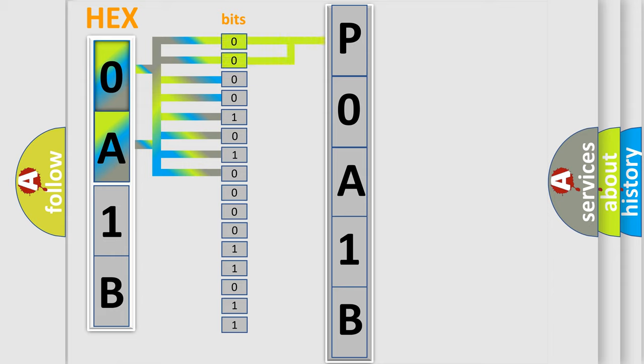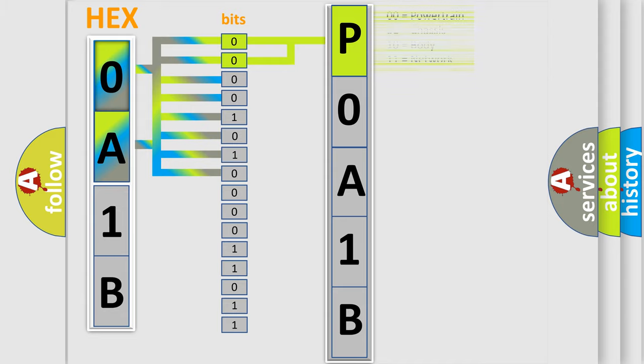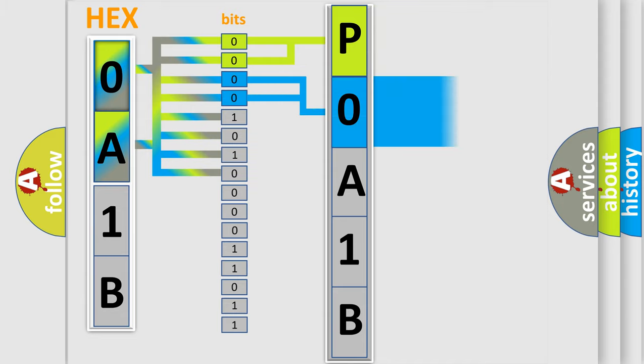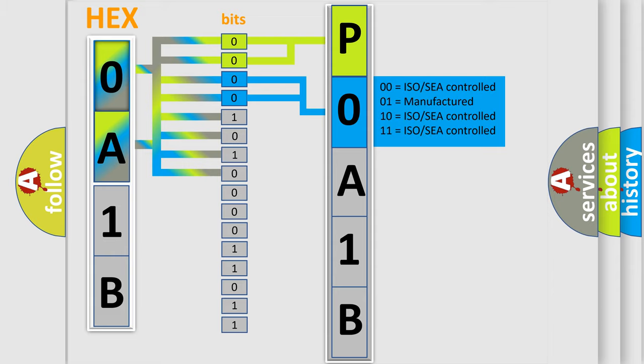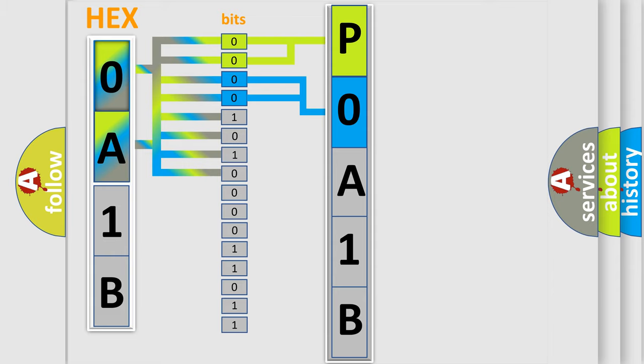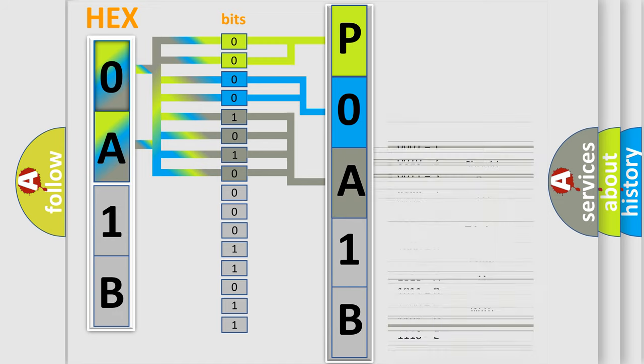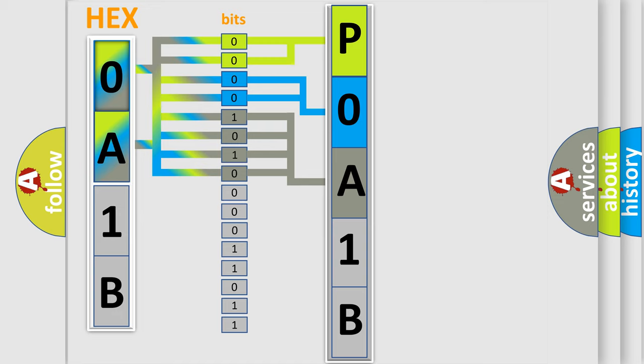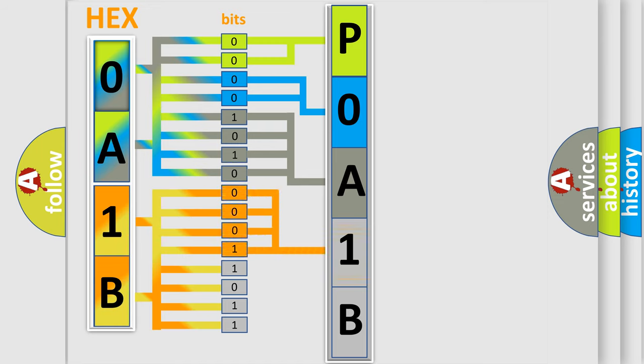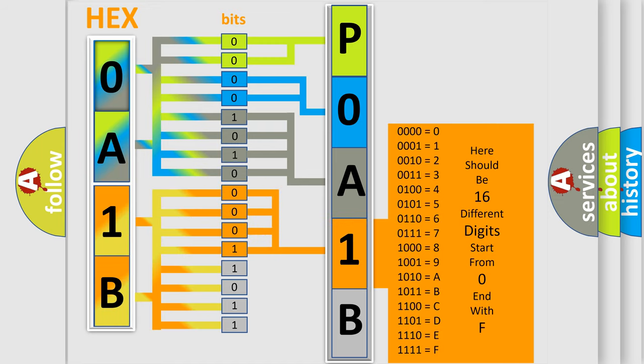By combining the first two bits, the basic character of the error code is expressed. The next two bits again determine the second character. The last bit styles of the first byte define the third character of the code. The second byte is composed of a combination of eight bits. The first four bits determine the fourth character of the code, and the combination of the last four bits defines the fifth character.